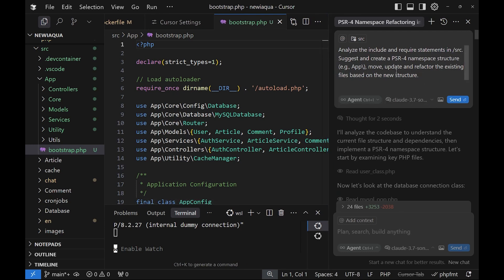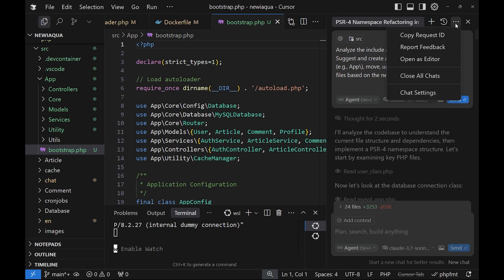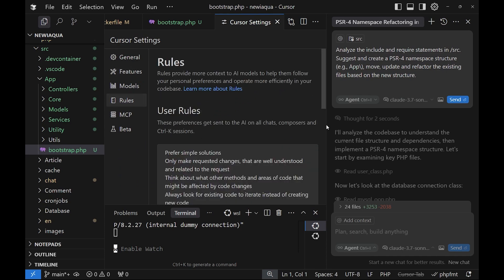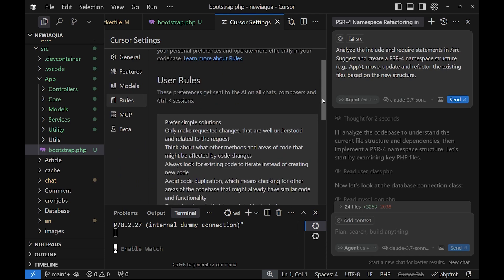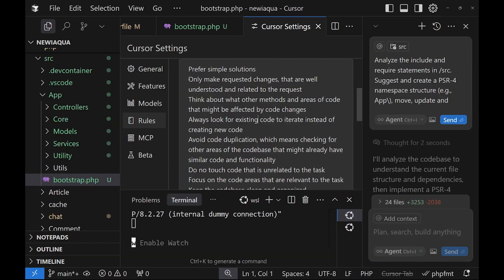We can go to Chat Settings and then click on Rules. Under User Rules, I've added the following. So the first one is prefer simple solutions. Then I have only make requested changes that are well understood and related to the request. This is important because if you leave just the prompt, the robot tries to add new code and also new functionality that you actually don't need.